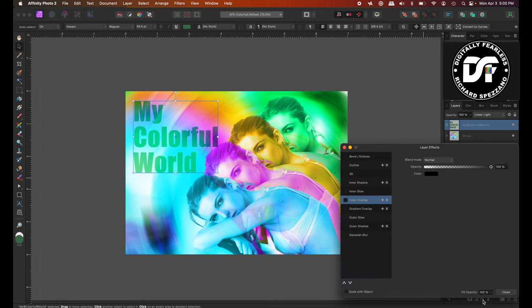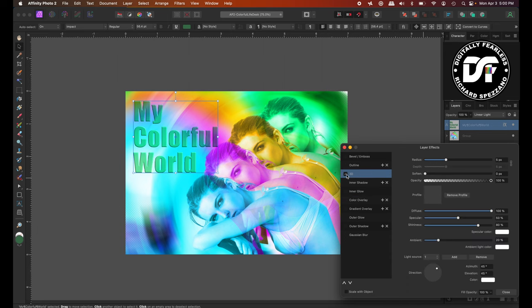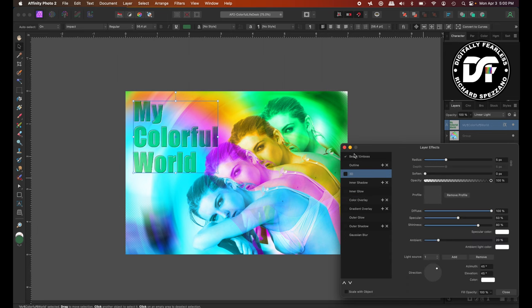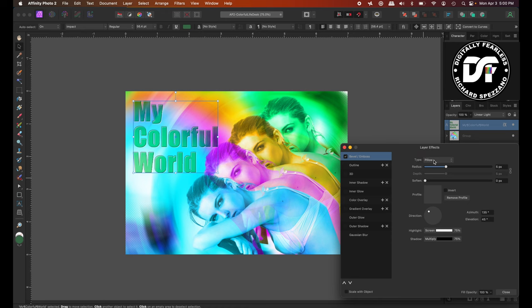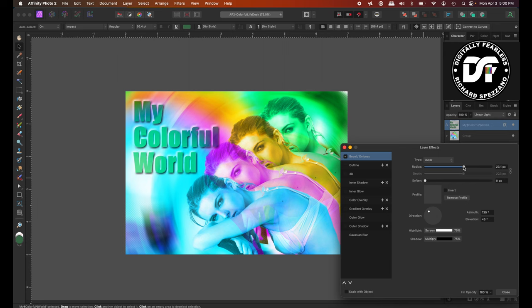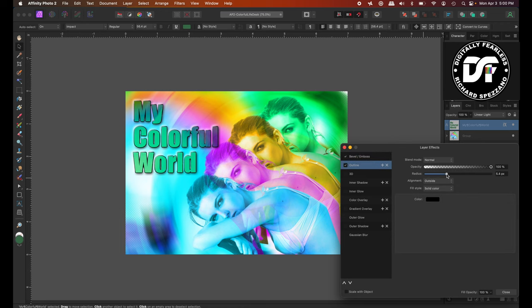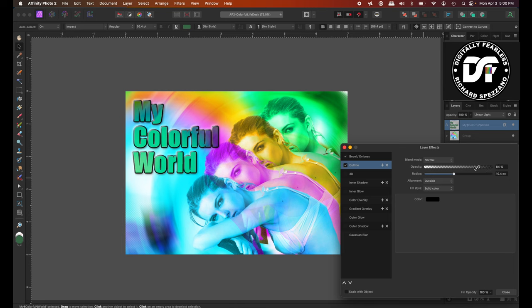And then I'll go to effects. And maybe. 3D. Well no. Better yet. Bevel and emboss. Let's do an outer bevel. Like that. Which I kind of like. And maybe. An outline. Let's see if we could do an outline. A little bit of an outline. But I want to turn down the opacity a little bit.